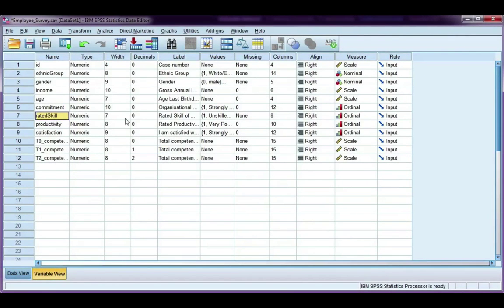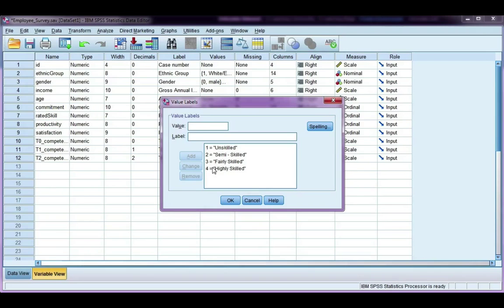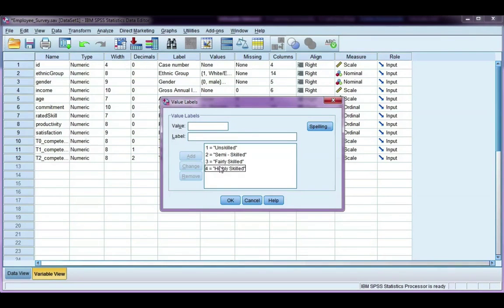For rated skill, if I go over to values, I can see it's unskilled, semi-skilled, fairly skilled, or highly skilled, and I just want to do some analysis on fairly skilled or highly skilled employees. So these are coded as three and four.